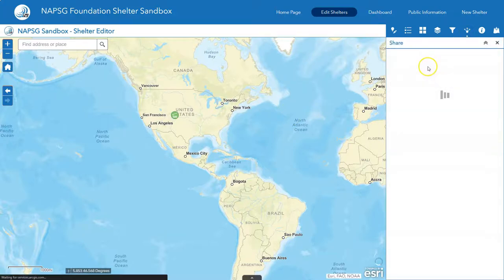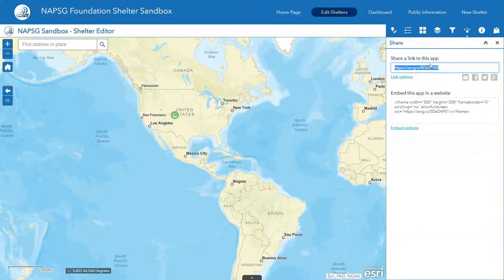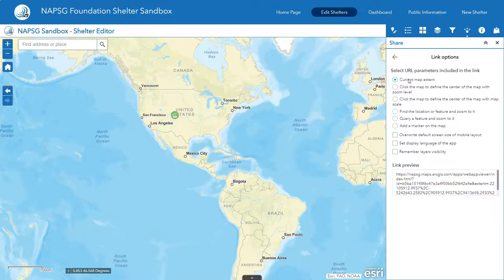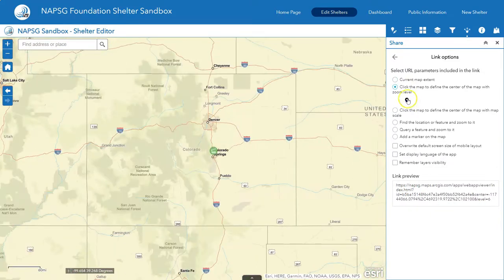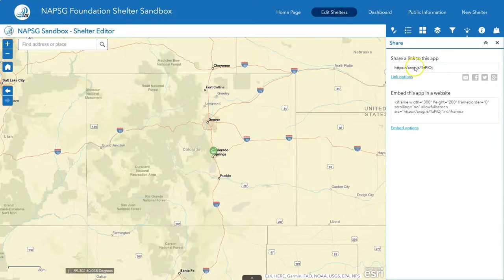Next we're going to cover advanced share options. You can copy the share link to this app and it will show everyone this application. But if you want to point them to a direct location, click 'Link Options'. Link options allows you to select multiple URL parameters when you share. We're going to click on the map to define the center of the map with a zoom level, choose where we want the map to open to, click the button, and click in the middle. When you click the back arrow, you'll see that the share link URL has changed.